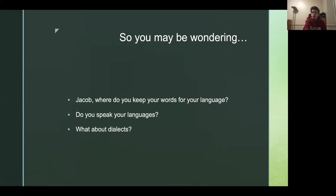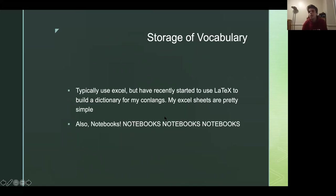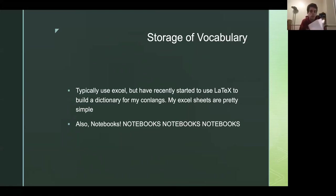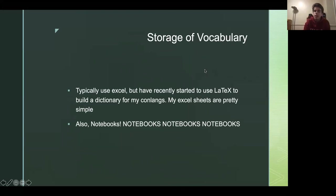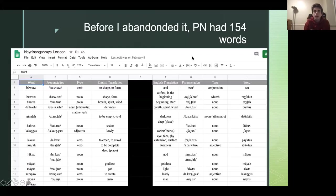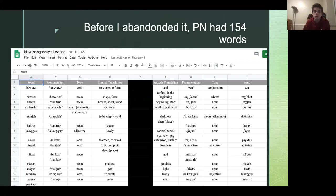So you may be wondering, Jacob, where do you keep your words for your language? And do you speak your languages? And what about dialects? And now I'm not going to answer the last question because I have not gotten there yet. I'm still trying to improve my skills and dialects is on the things that I'm trying to work on, but I do not speak my languages. And so because of that, I had to keep all the words in somewhere that, whether that be a dictionary or notebook. And so the answer is I usually use Excel or notebooks. And so like, for example, this is one of the notebooks I use. I just have a bunch of just notes scrambled all over the place.